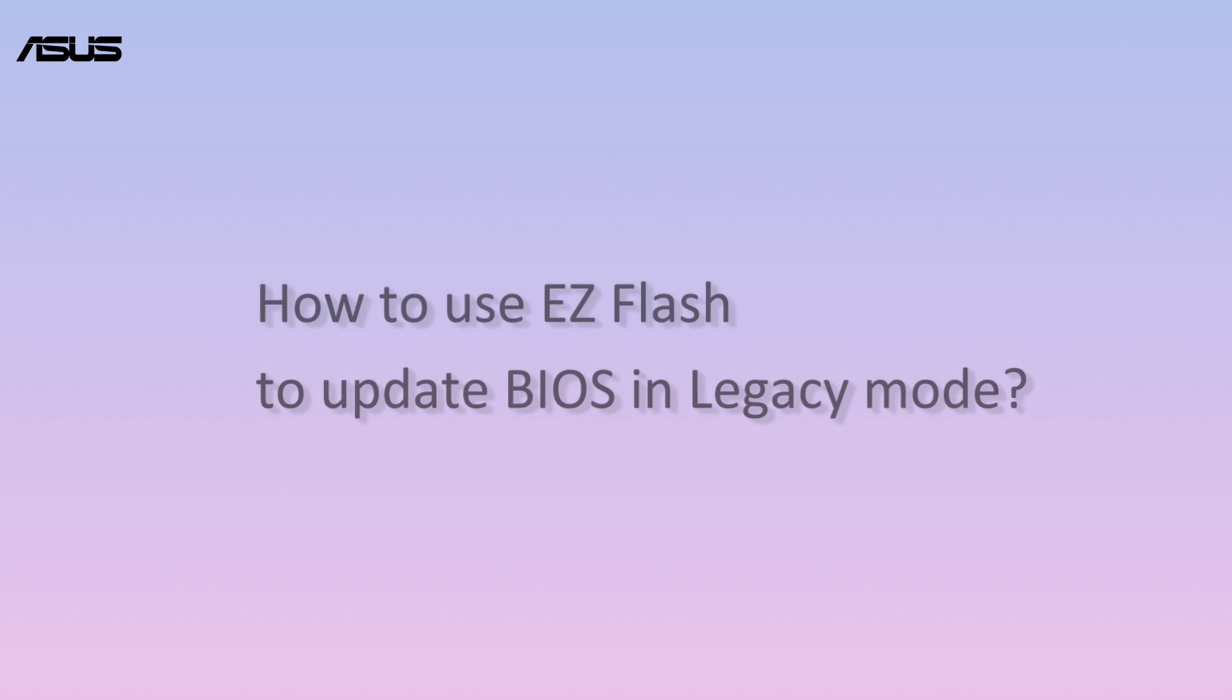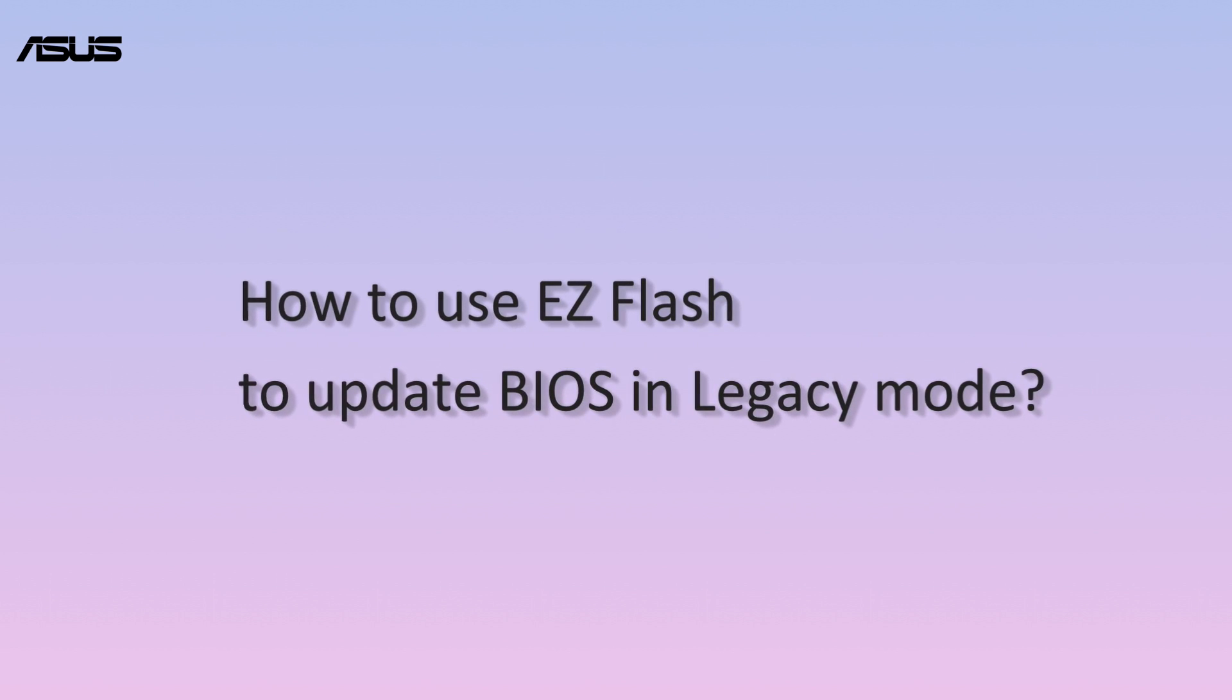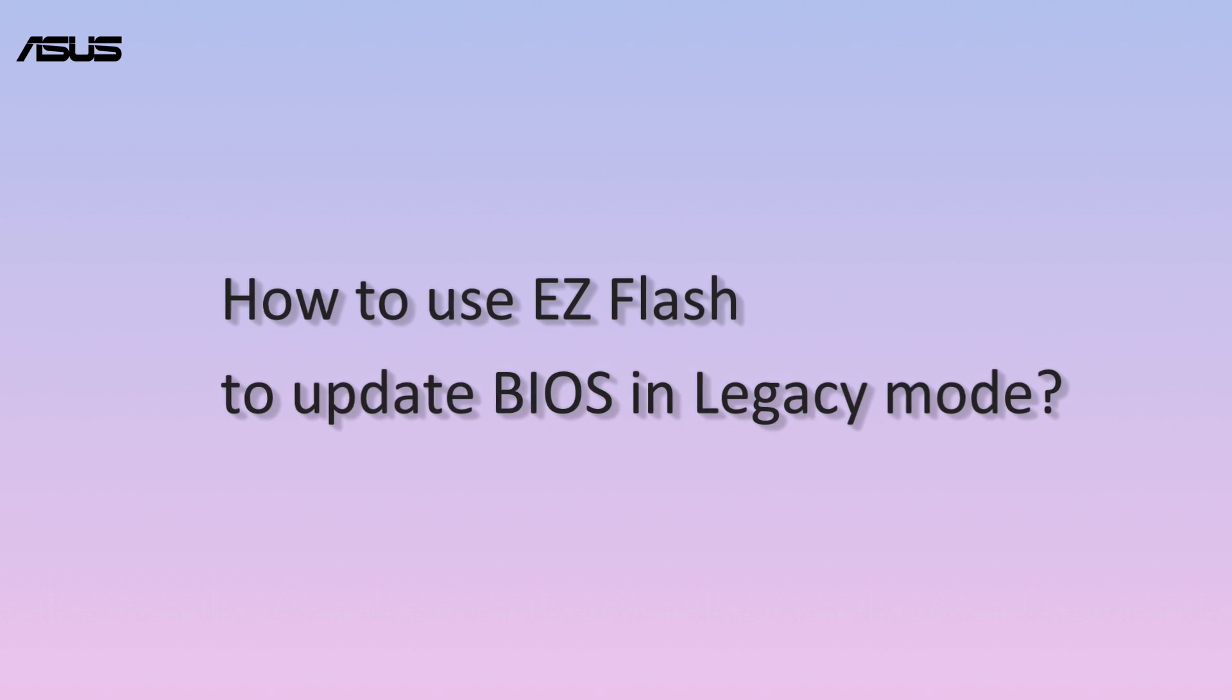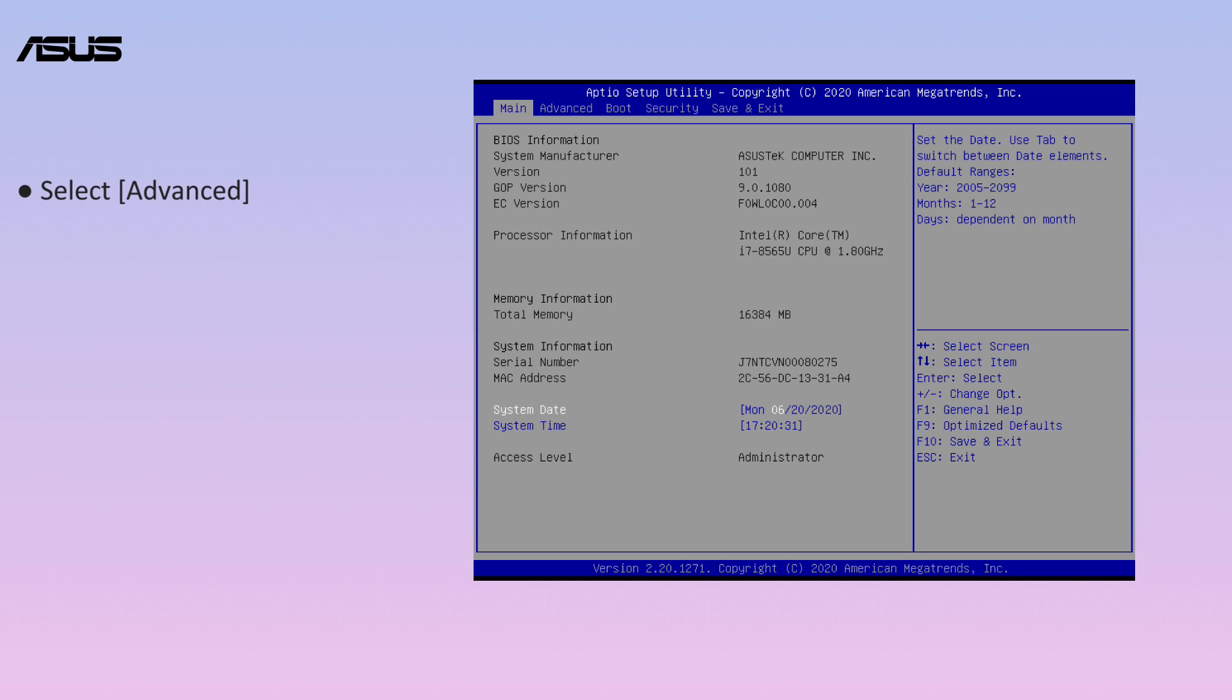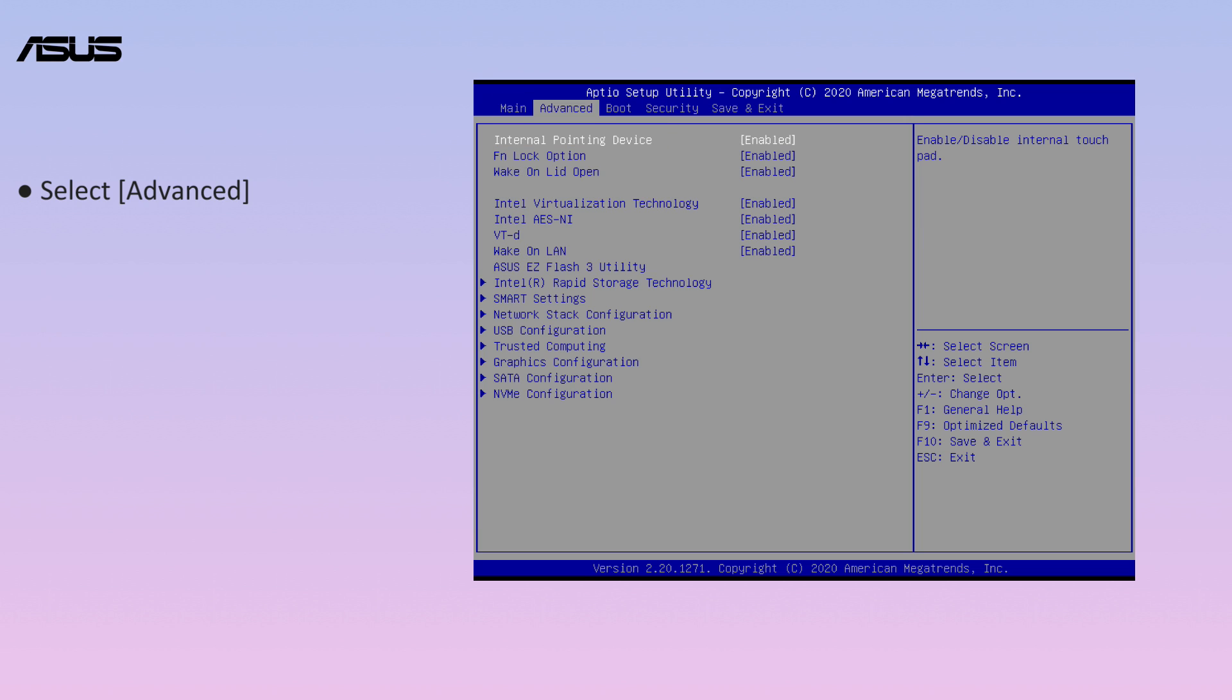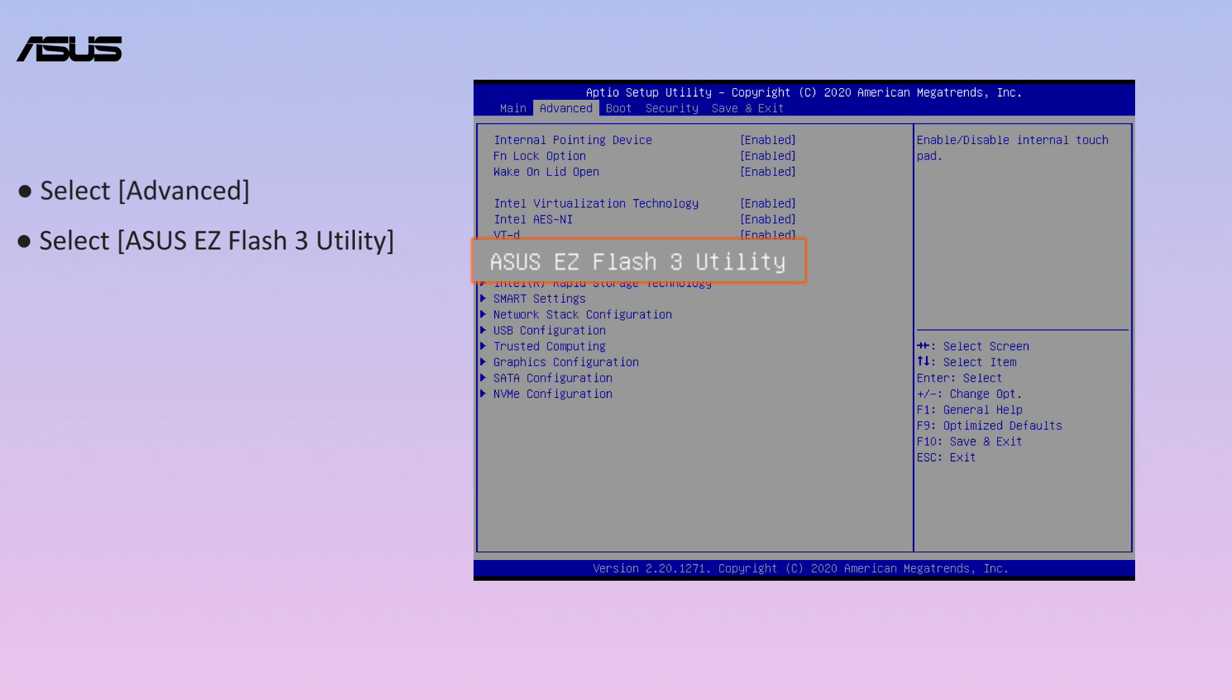How to use EZ Flash to update BIOS in legacy mode. Select Advanced. Select Asus EZ Flash 3 Utility.